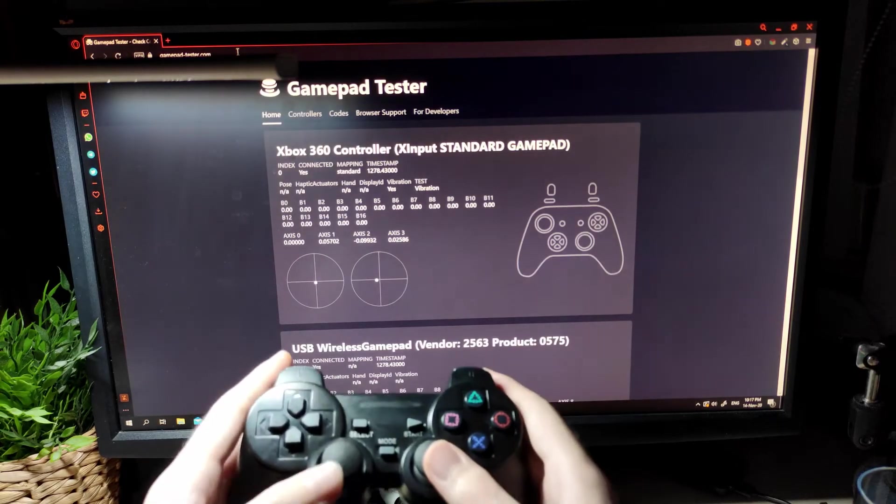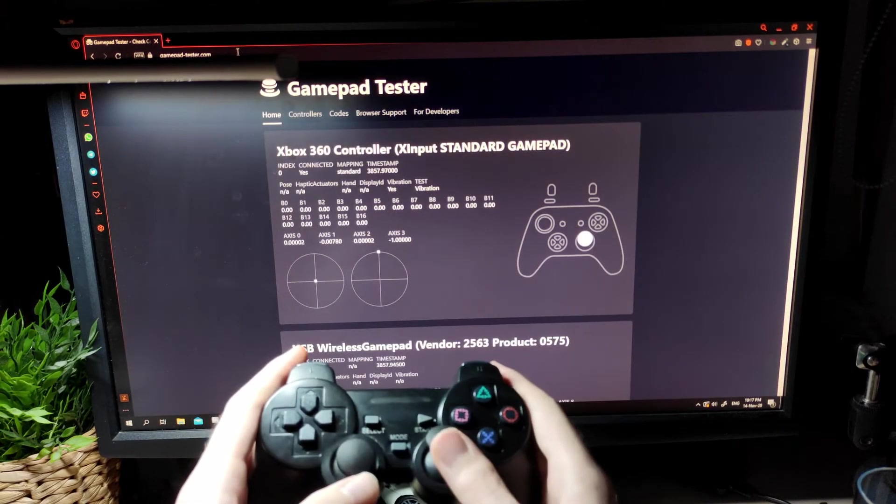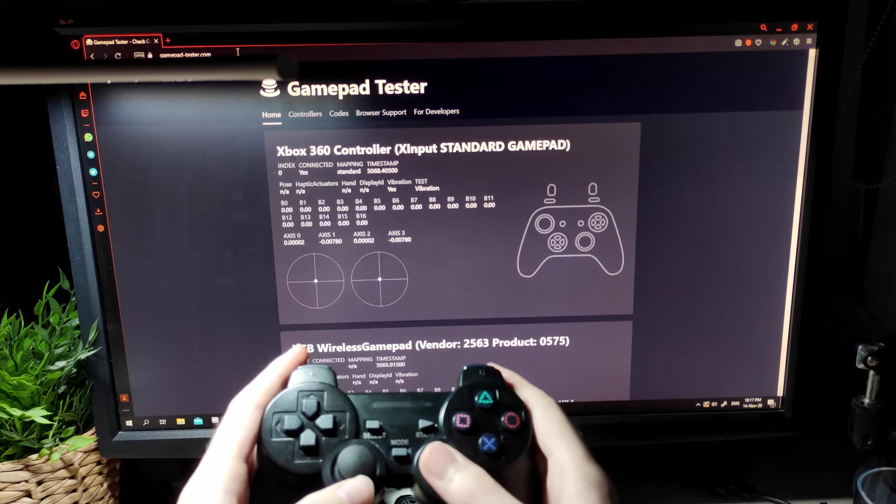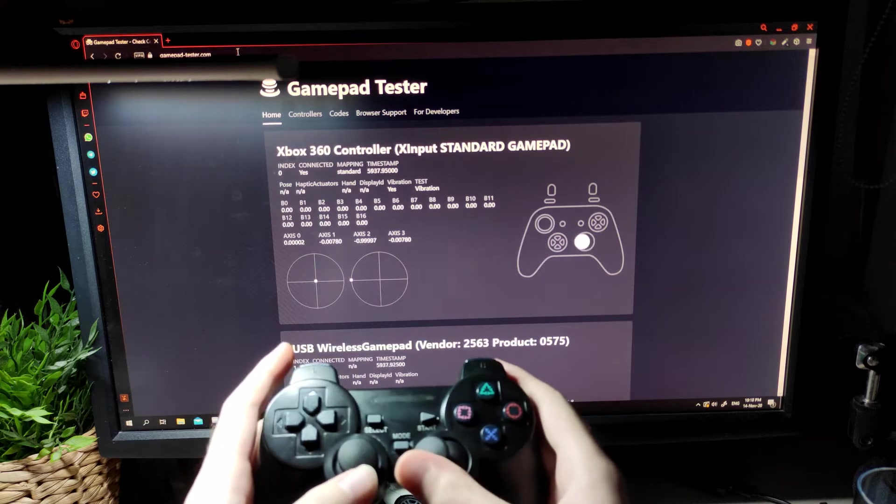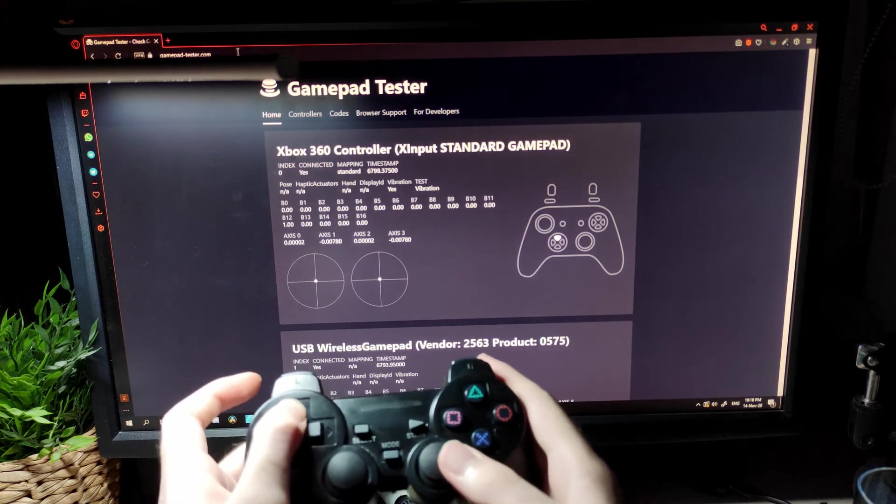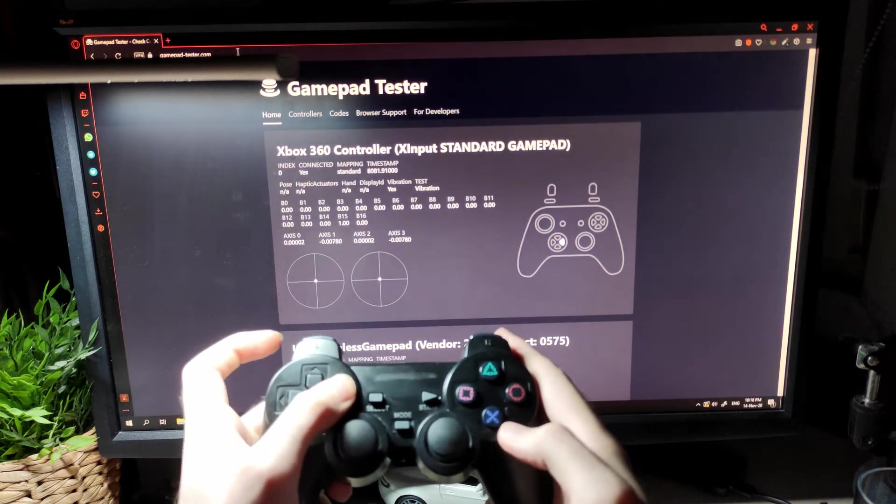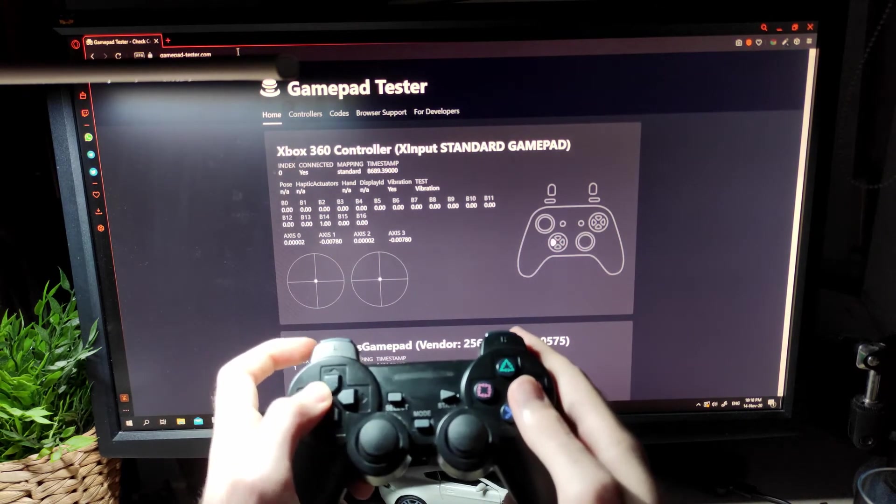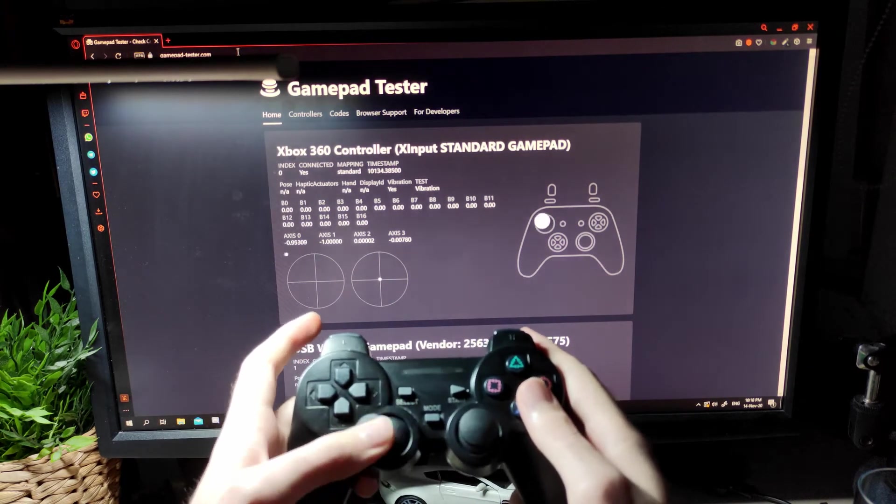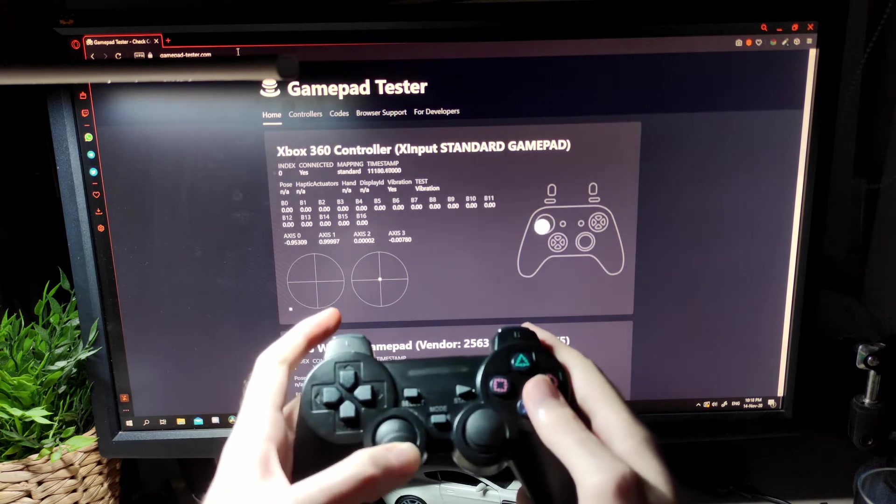In previous video, I demonstrated how you can connect your generic controller to your PC as an Xbox 360 controller. In this video, I add more functionalities to it.